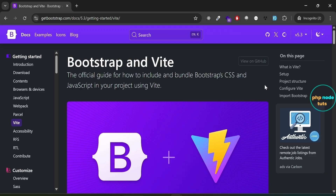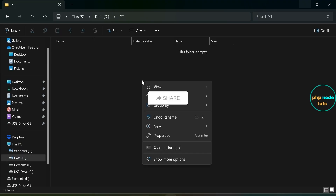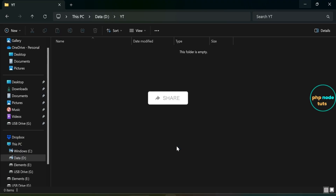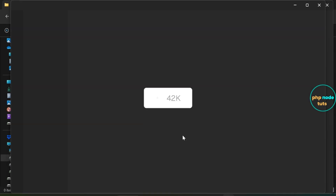So let's combine the two and create a modern development workflow. First, navigate to the directory where you want to create your Bootstrap 5 project. Once you are in the desired folder, right-click and select 'Open in Terminal' to open the terminal window directly in that folder. Next, type 'code .' to open the current directory in Visual Studio Code.